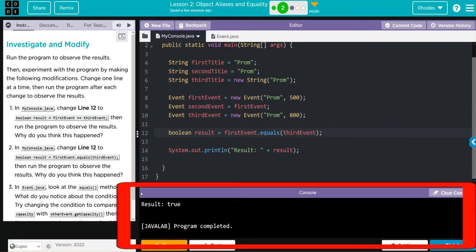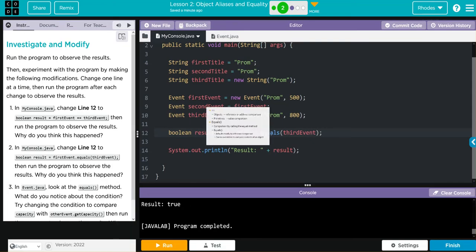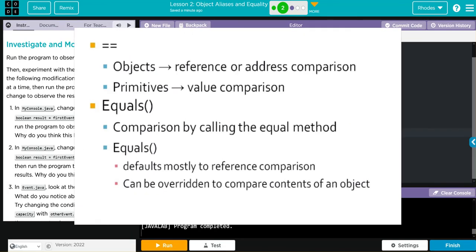Looks like I'm right, kids. So this equals is comparing what's inside our instantiated object. Equal equals is comparing if objects are the same thing. Good to know.